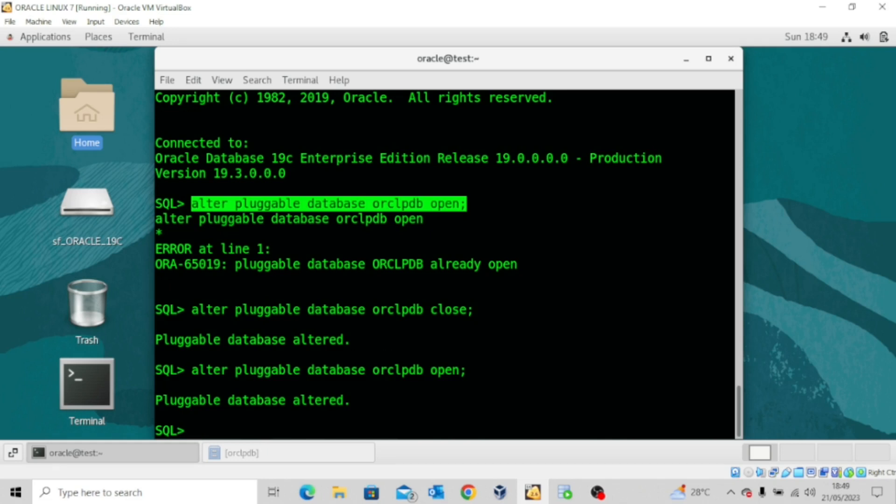Once again, I want to say to you congratulations. You've learned how to backup and recover a pluggable database. In my next video we're going to look at point in time recovery for a container database.